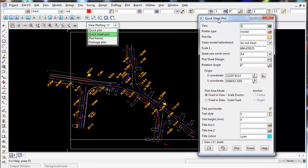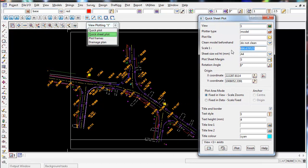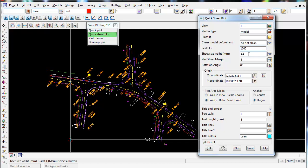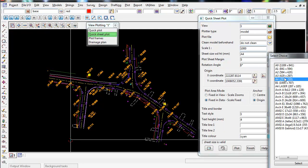The reason why I recommend the quick sheet plot is because you can set two parameters. So you can set a scale, but then you can also set the size of the sheet you want to plot to.